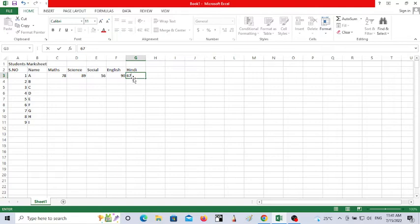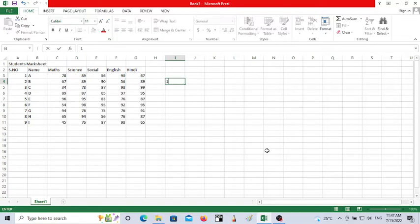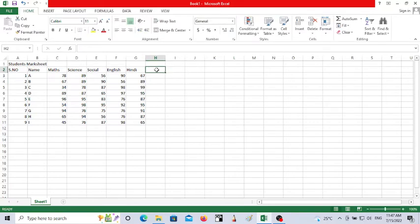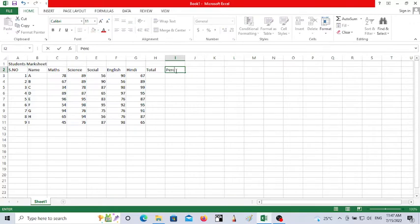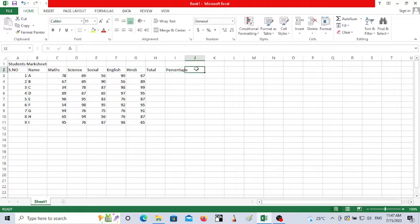Now I'll add column headers for Total, Percentage, and Grade, so we can calculate those values for each student.